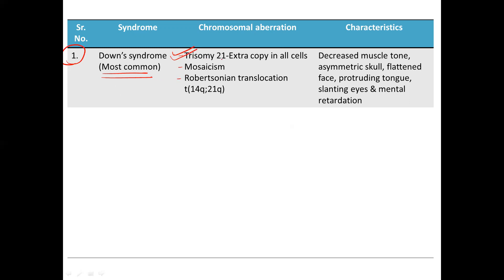The most common reason is Trisomy 21 — that is, each and every cell of the body has an extra copy of the 21st chromosome. The second reason is mosaicism, where only a few of the cells have an extra copy of the 21st chromosome. Lastly, it is called a Robertsonian translocation, wherein there is a fusion of the long arm of chromosome 14 and chromosome 21 (q is basically the long arm).